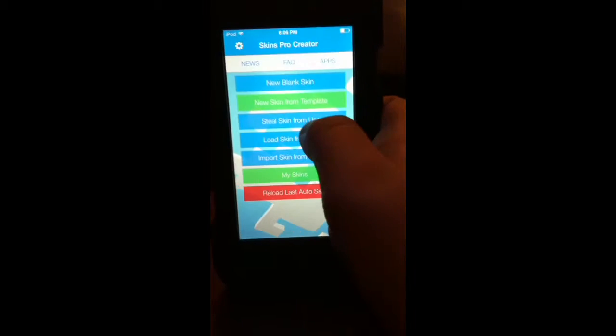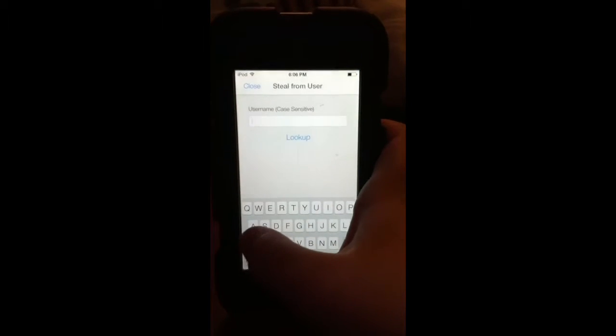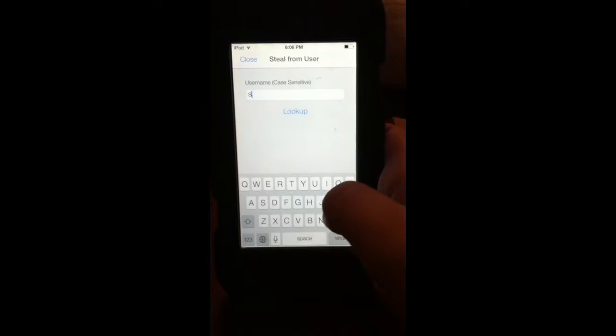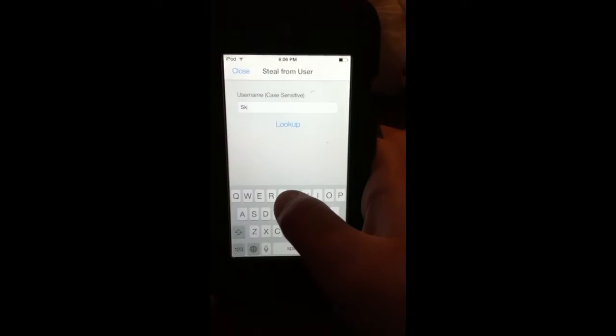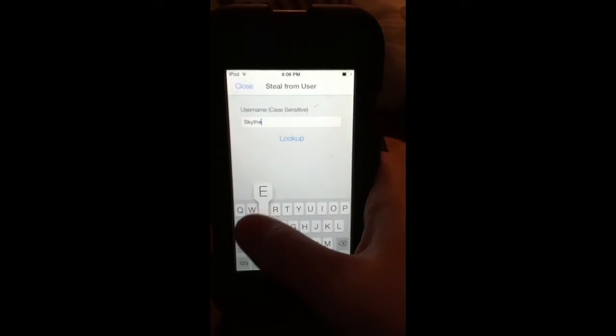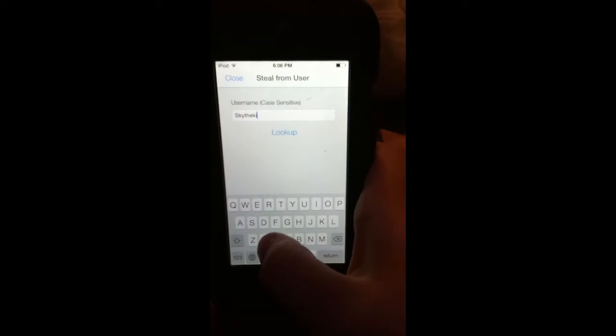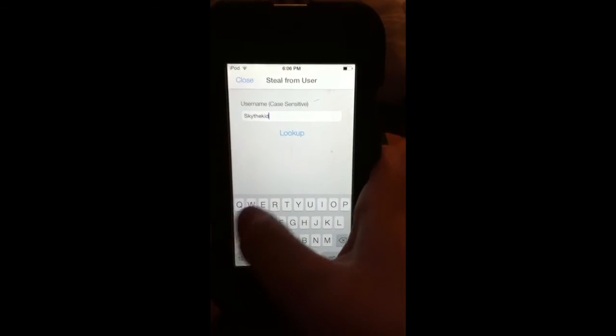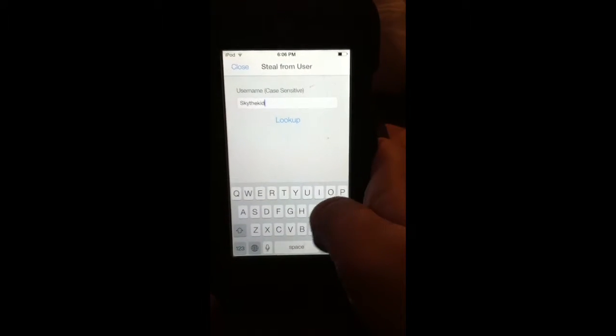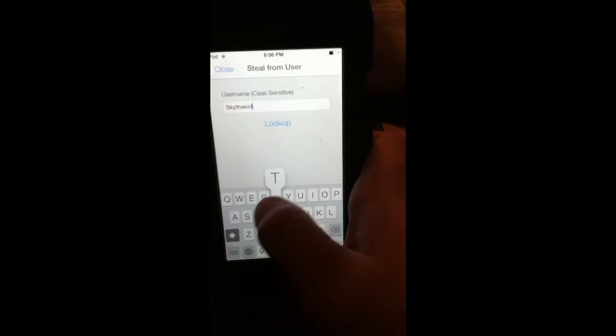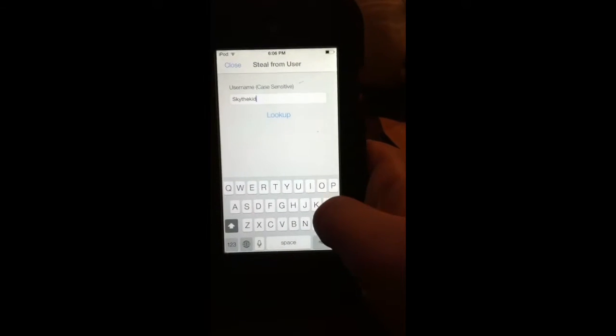And then, you can do steal skin from user, where you can take someone's skin from another account, and use that as a skin. So let me just do SkyTheKidRS, or SkyDoesMinecraft. Dang it.